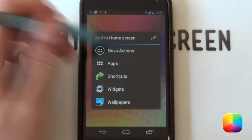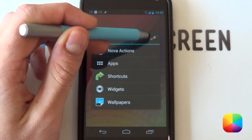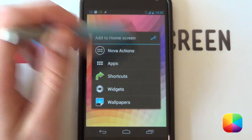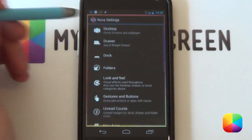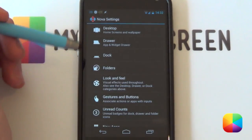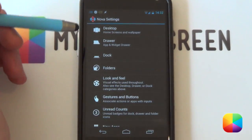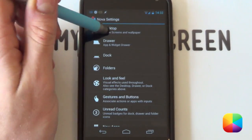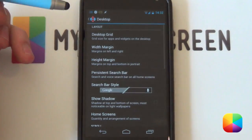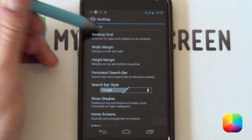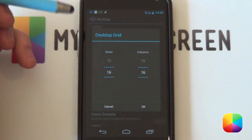We're going to jump into the Nova settings now. Just hold down on the home screen, select the little wrench at the top to get into your Launcher actions. From here, go into your desktop, then into your desktop grid.